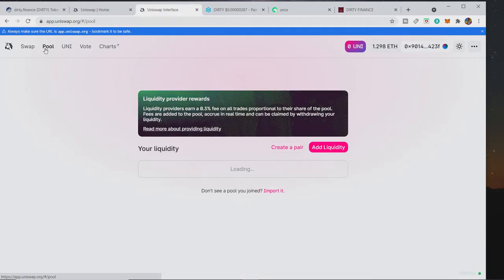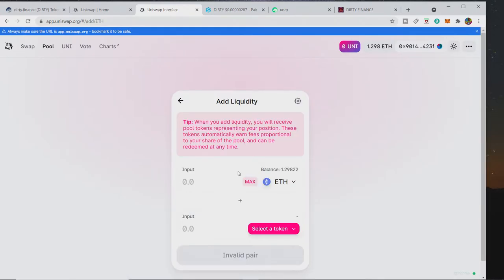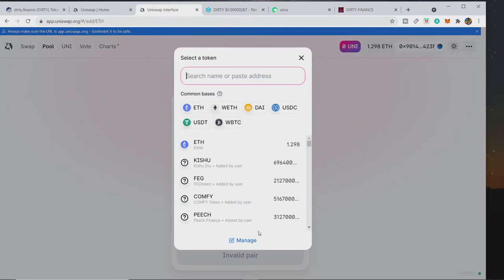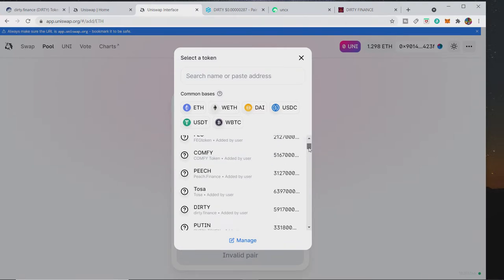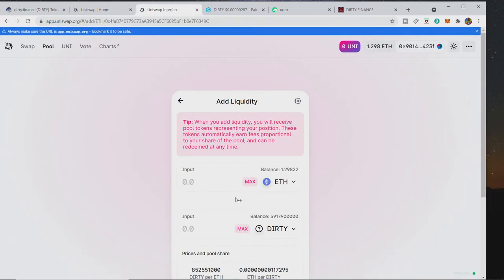I would like to add to the liquidity pool. I'm in the peach liquidity pool, so I'm going to add liquidity here. I'm going to chuck an ETH in. So you select the token that you wish to do it with. You can see I've got loads of shit coins, mate, loads of them.